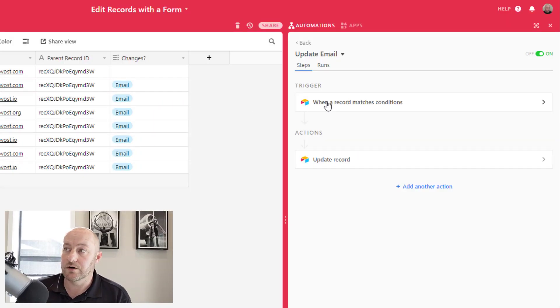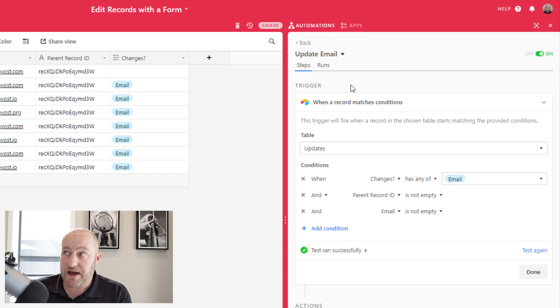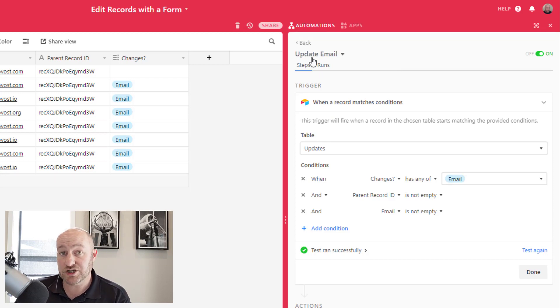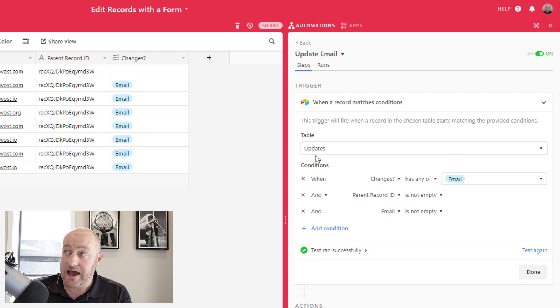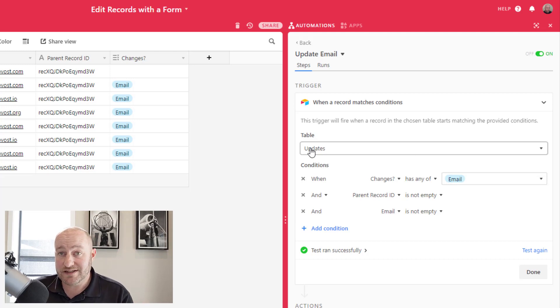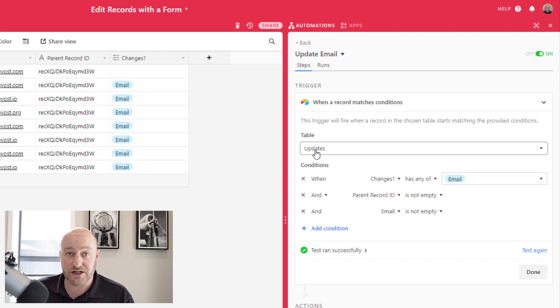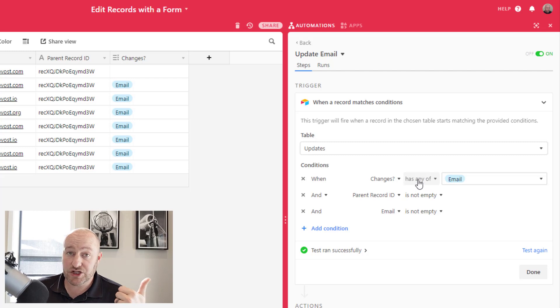So for our final step, we can build an Airtable automation for each field that we want to update. So we can say the following, open up your automations panel. In this case, I built an automation for updating the email. And I say, look, when a record comes in that matches these conditions, it says that they want to make changes to the email address.